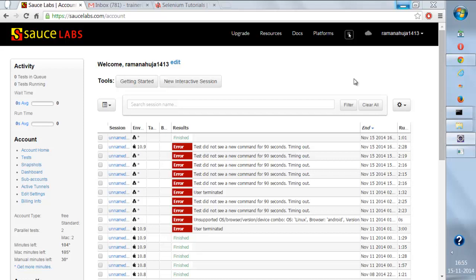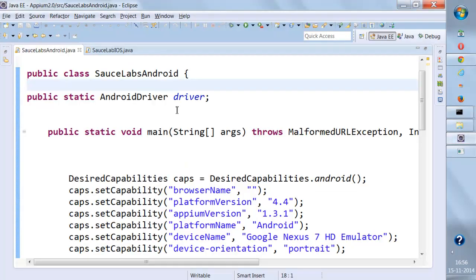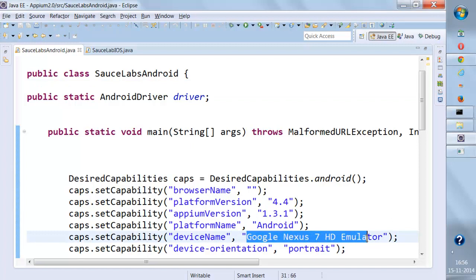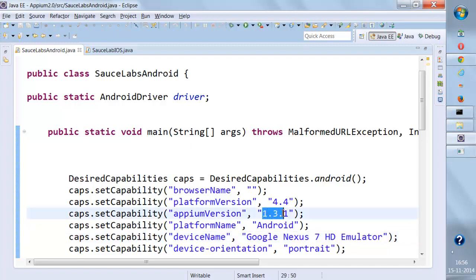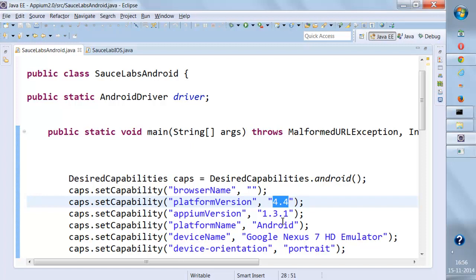I'm going to show you a couple of executions and then we'll discuss how to configure and set up all these things. Here I have written code that uses the Google Nexus 7 device — this is an emulator. We are using Appium version 1.31 and the Android platform version is 4.4.